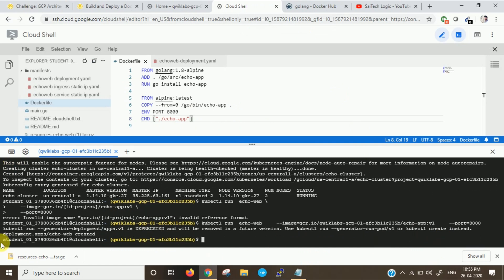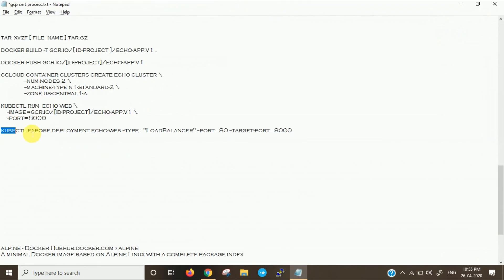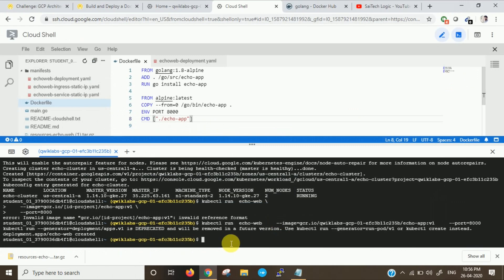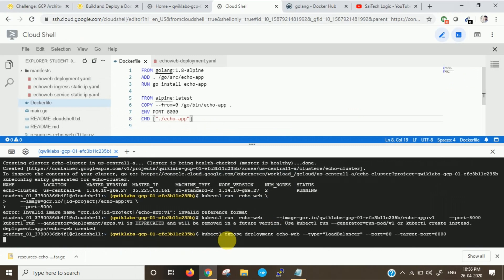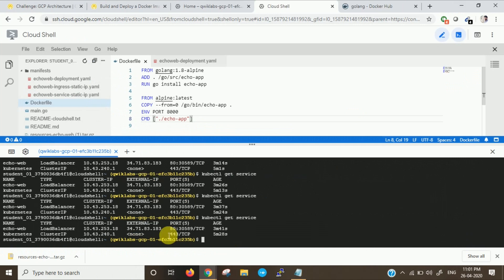Now here we have to change our project ID. We have the deployment EcoWeb has been created. Now we will expose it to port number 80 and it will create a load balancer as well.